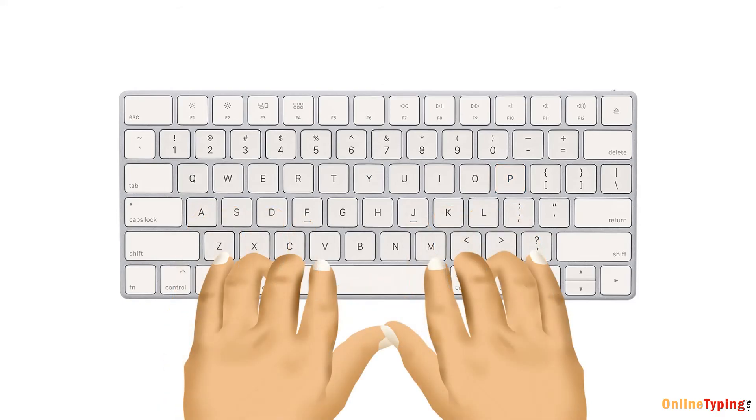For the bottom row, left hand, your index finger reaches V and B, middle finger to C, ring finger to X, and pinky finger to Z.